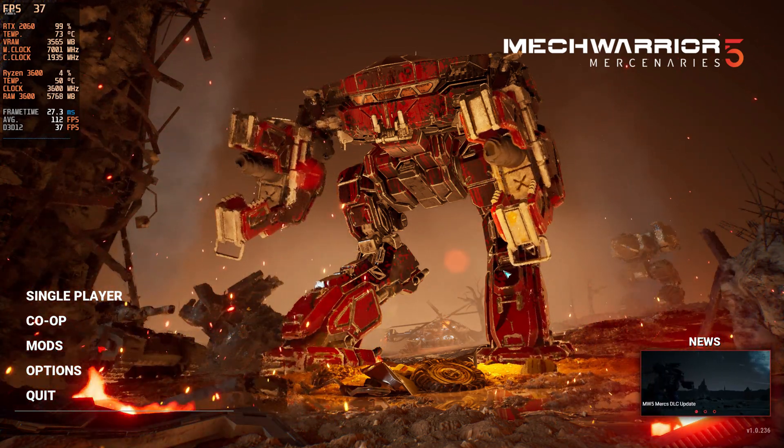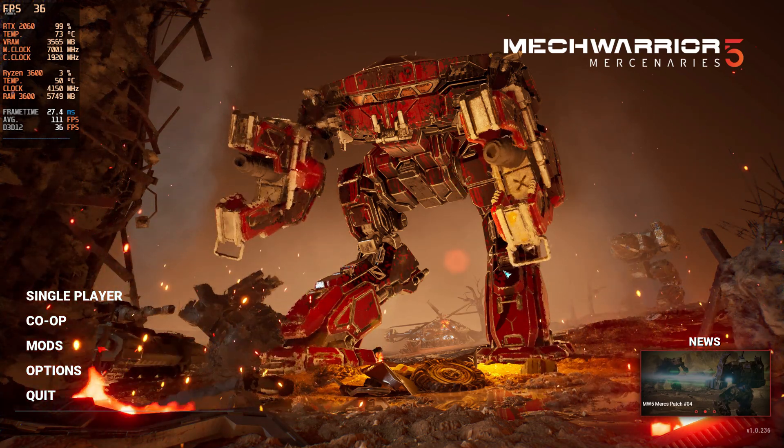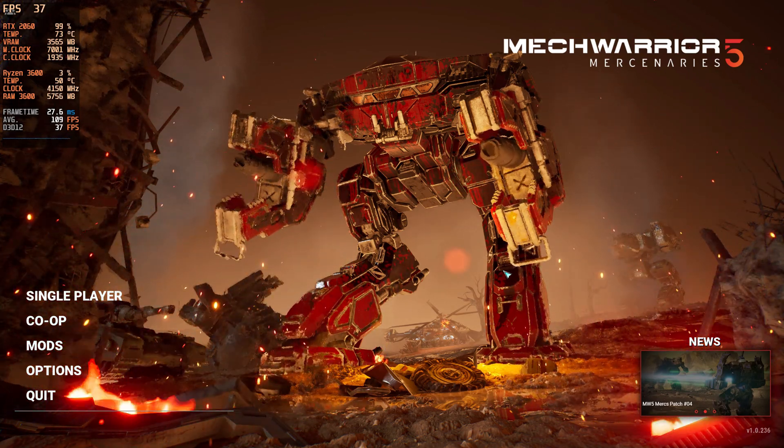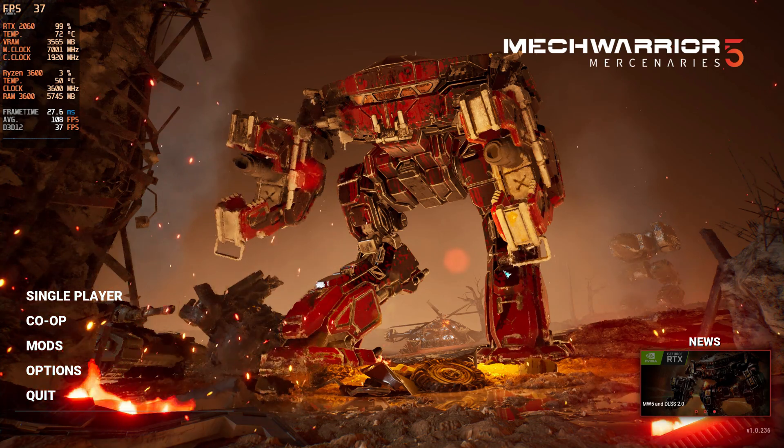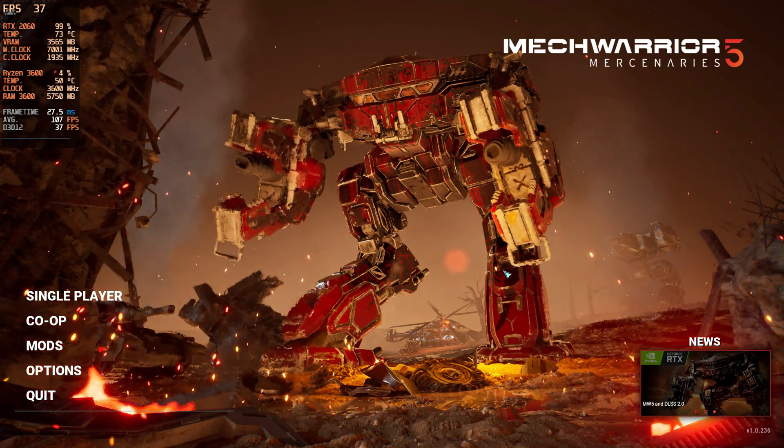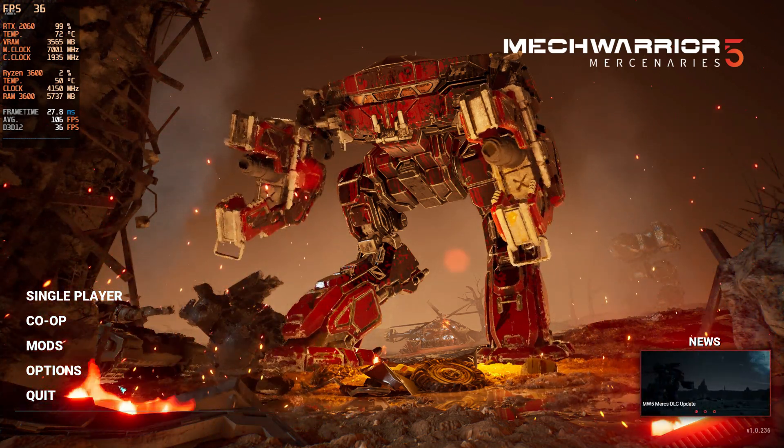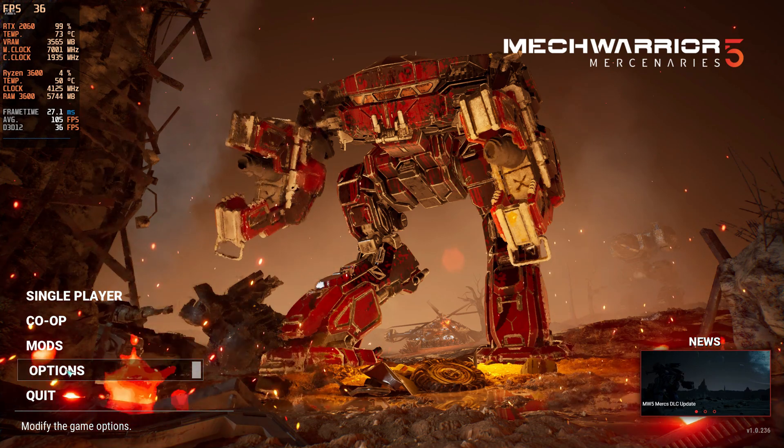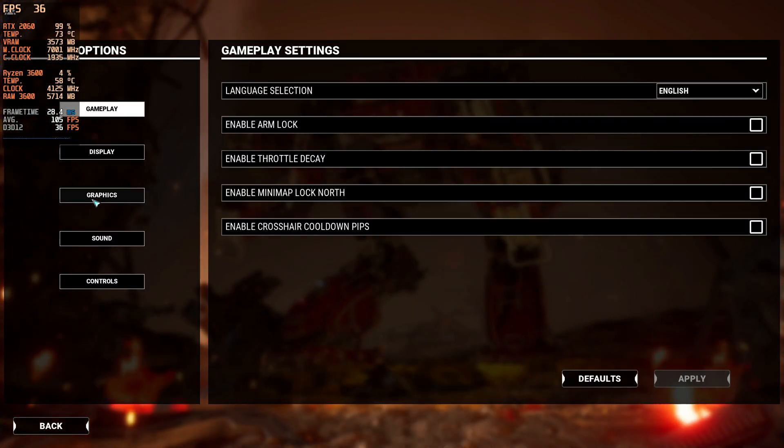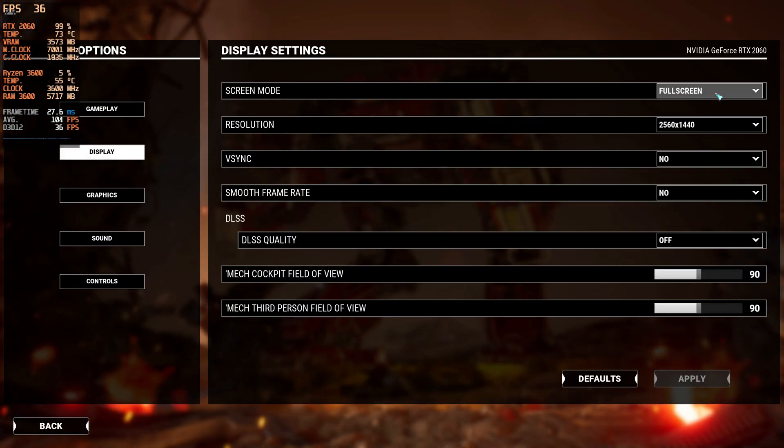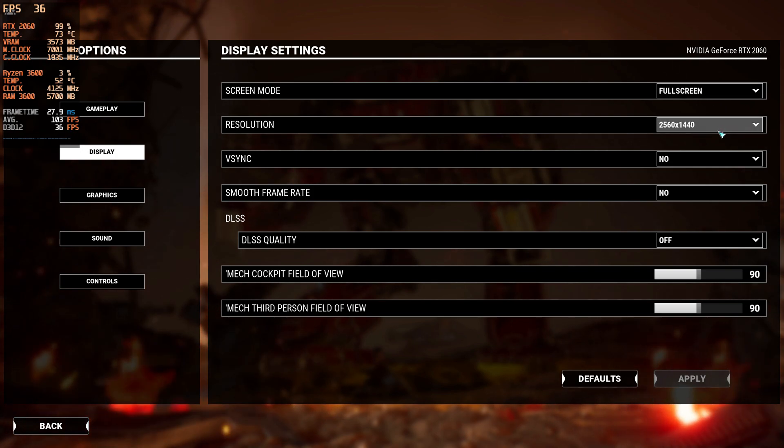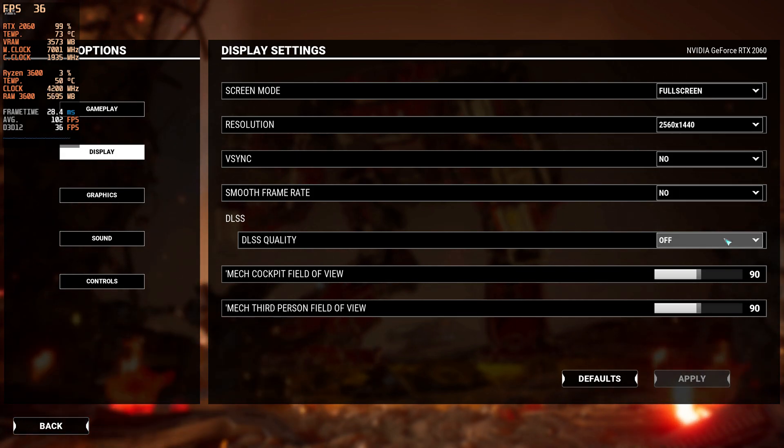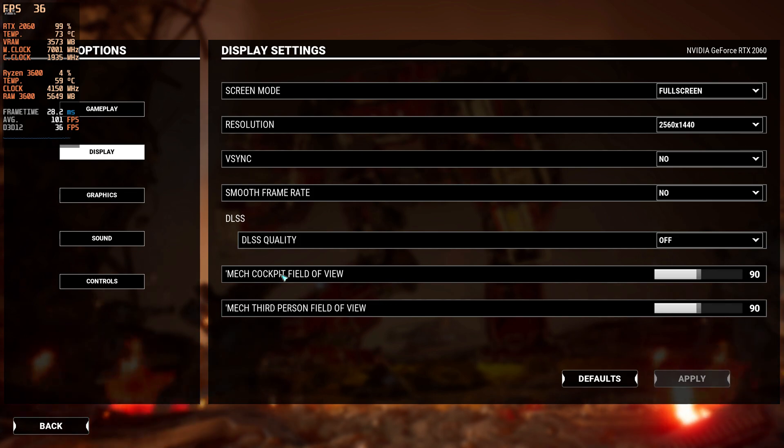Right now we're sitting at the title screen, ray tracing is on, and our DLSS 2.0 is turned off. Let me go in here and show you first our display. We are at full screen 1440p, no V-sync, no smooth frame rate, DLSS is off.